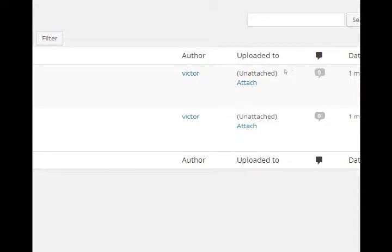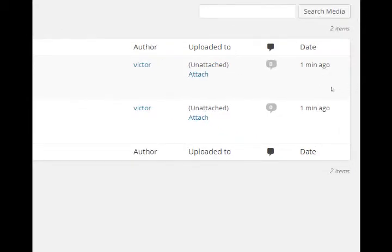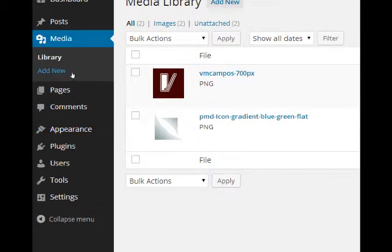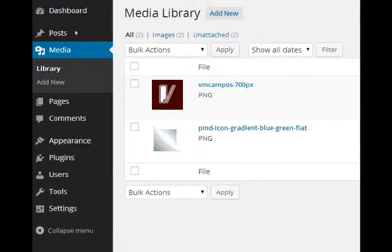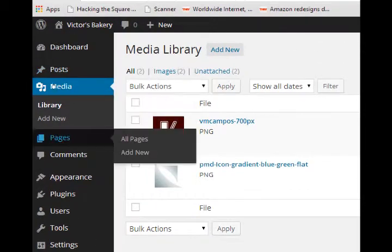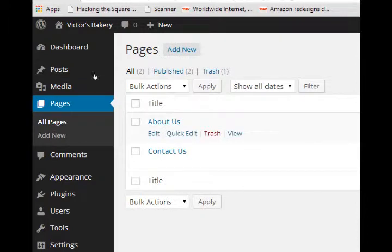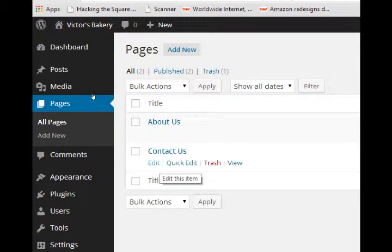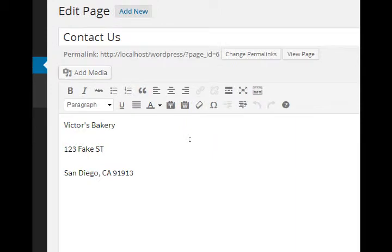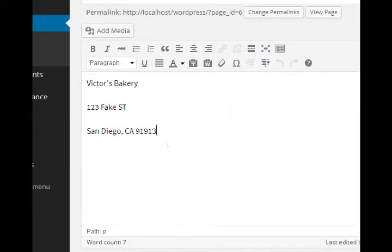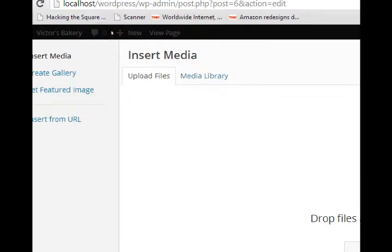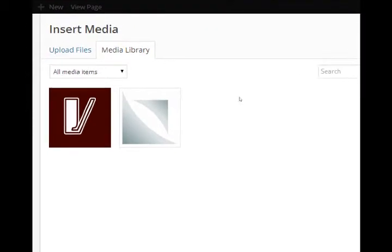It'll tell us if they're attached to any page or post. So I'm going to look at my pages, maybe I'll do it under contact. You can edit anything you've previously created. And I'm going to say website design by, and I'll put in my company logo. So we can do add media, and now that I've got media uploaded, I can go here and select the item.